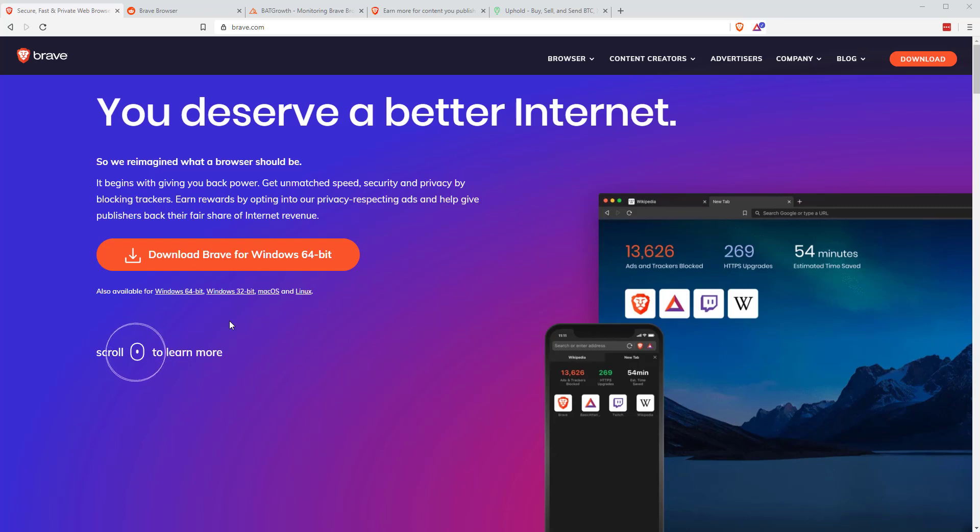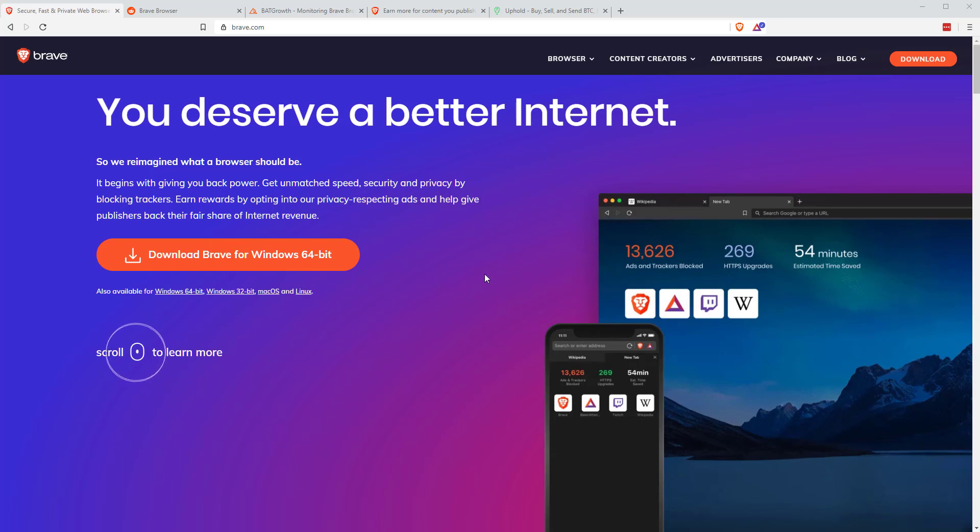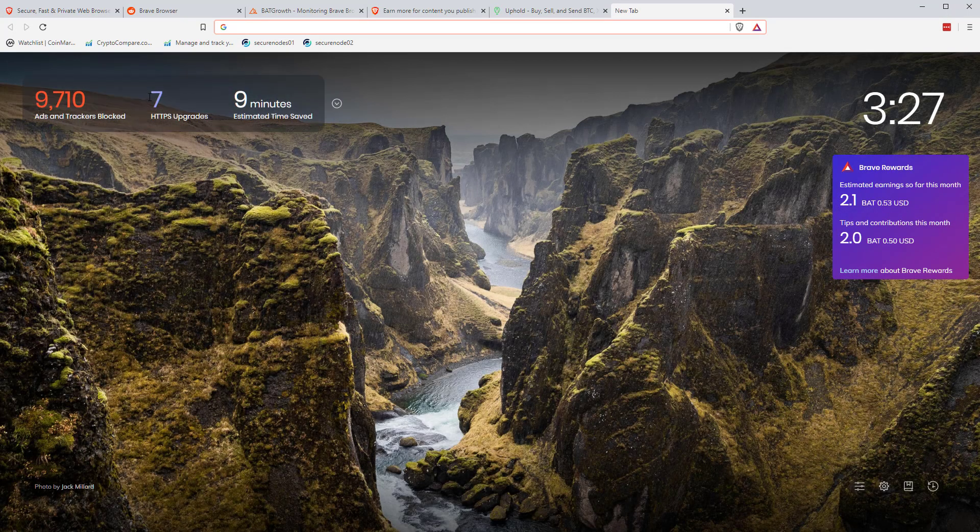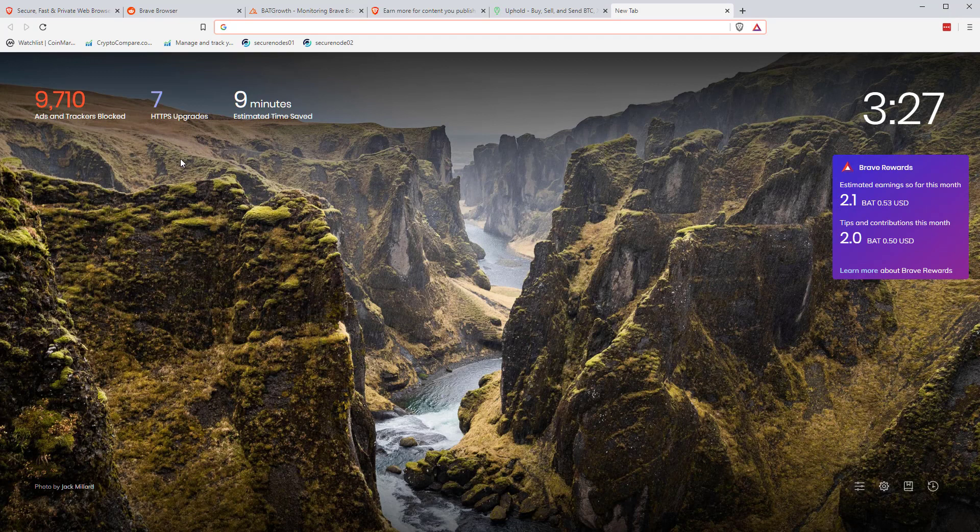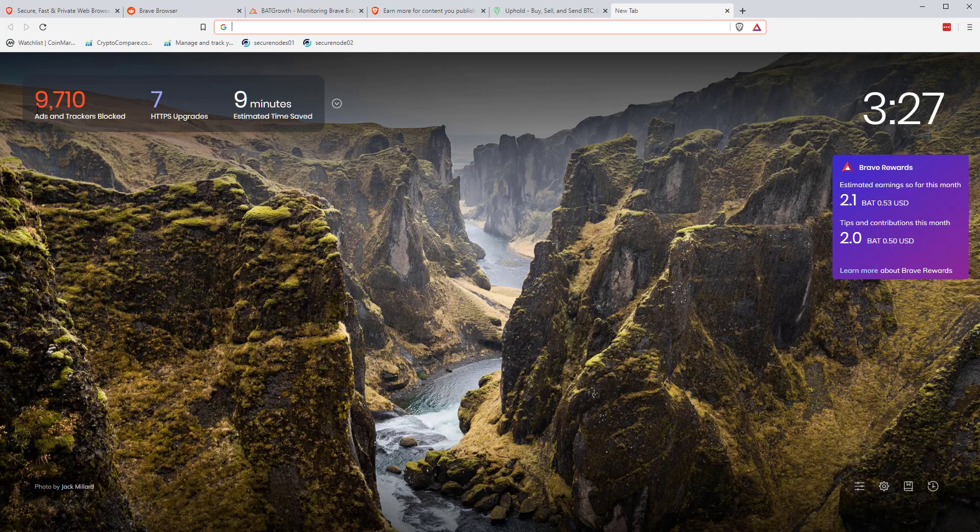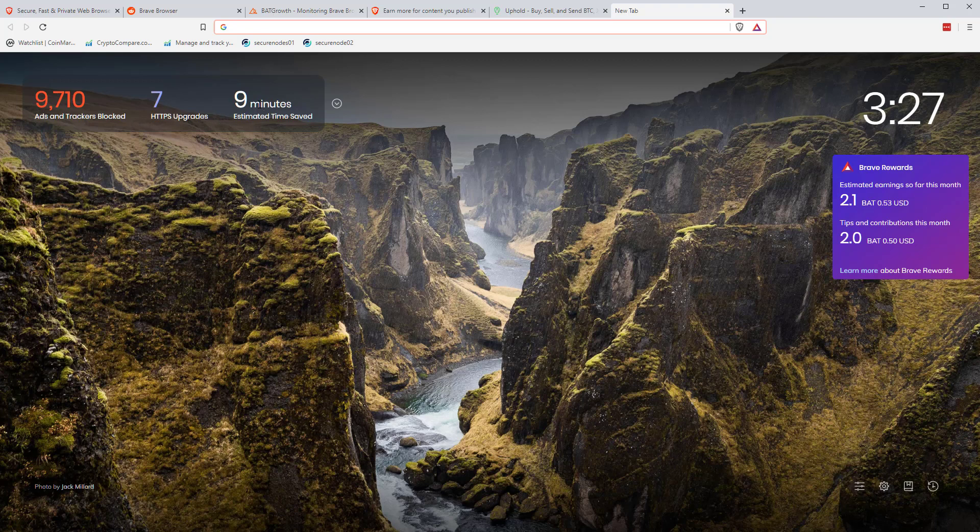So there's lots of privacy and security reasons why you might want to switch to Brave. And because it's blocking all those additional trackers and ads, it's a lot quicker than using Chrome. So this is actually the browser here. If you click on the new tab, you'll see now I've been using this browser for probably a couple of months, it's a relatively new machine for me. You can see it's blocked some 9,710 ads and trackers, there's been seven HTTPS upgrades, and I've saved nine minutes.